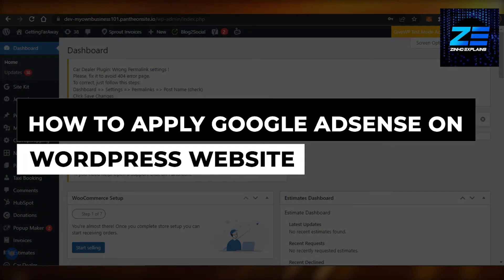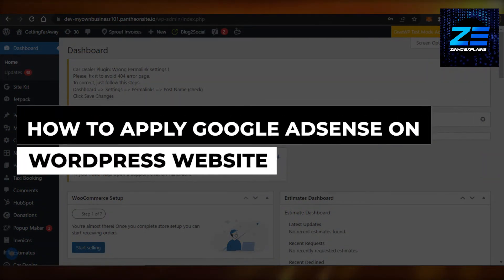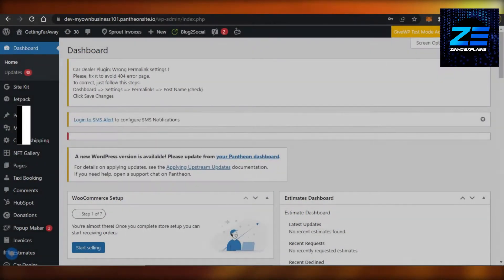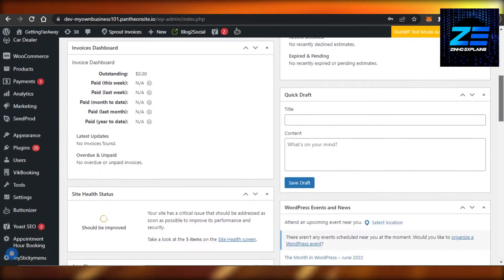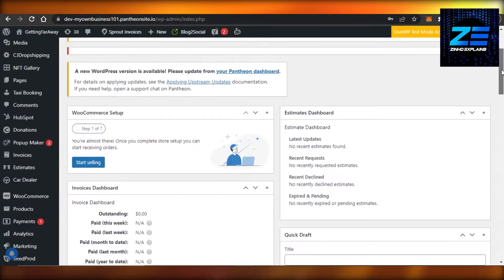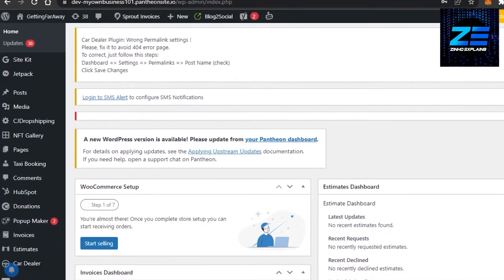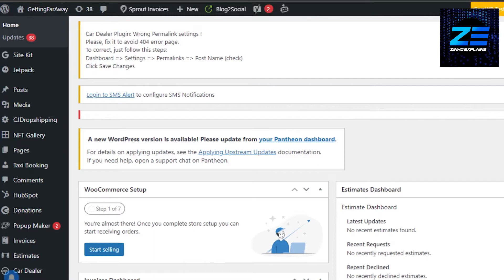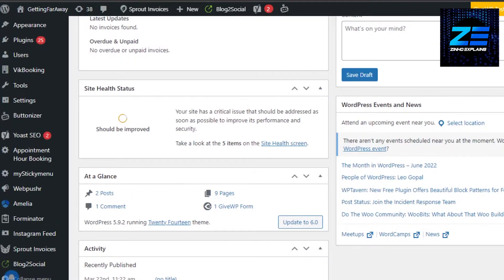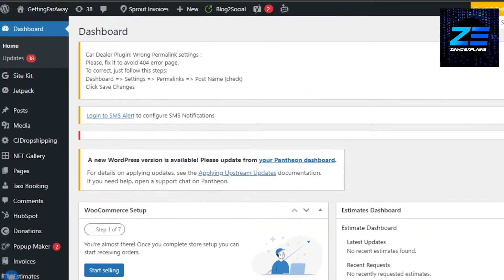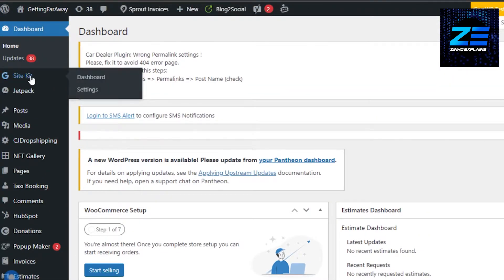How to apply Google AdSense on a WordPress website. Hi guys, welcome back. Today I'm going to be showing you how to apply Google AdSense to your WordPress website. So let's get started. First, what you need to do is you will require a WordPress website — I have this one right here, and this is one of my test websites that I'm creating.